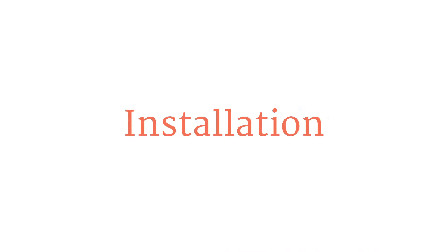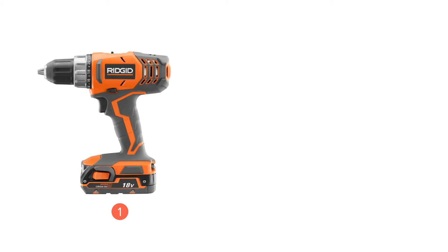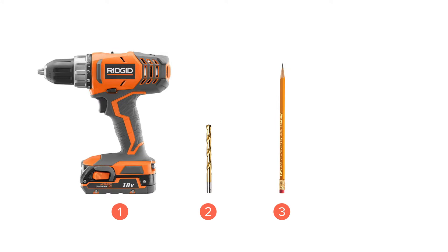Installation. To install, you'll need an electric drill with a 3/16 inch or 5 millimeter drill bit, a pencil, and a Phillips head screwdriver.